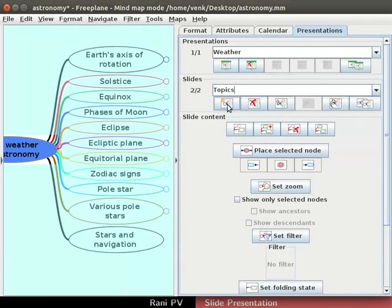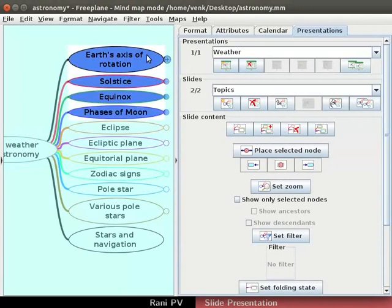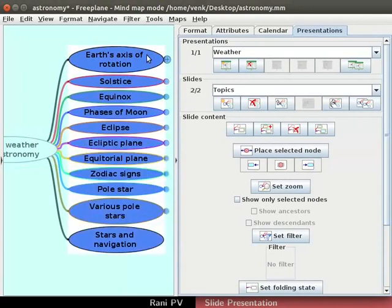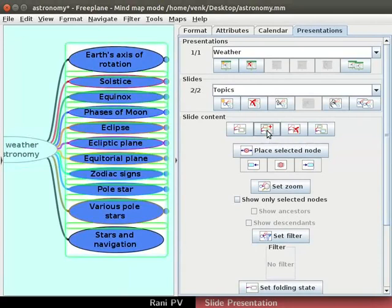Select all child nodes of the root node for slide content in the canvas. Click on the second icon in the slide section to add content as we did earlier. The selected nodes get added as contents of the slide.